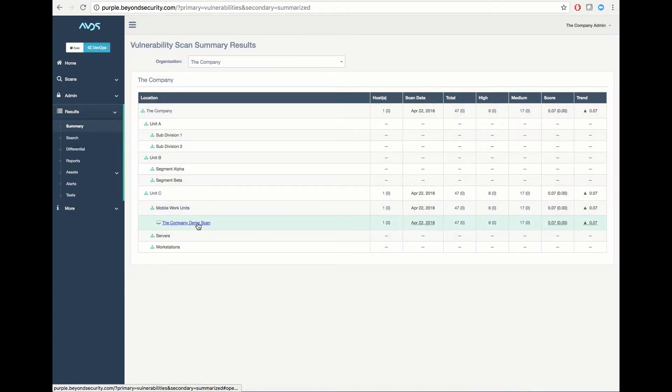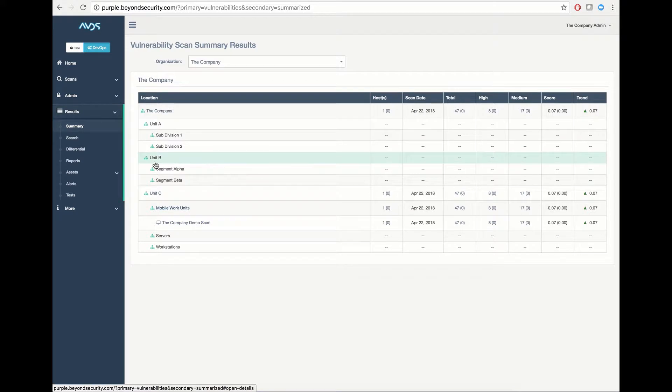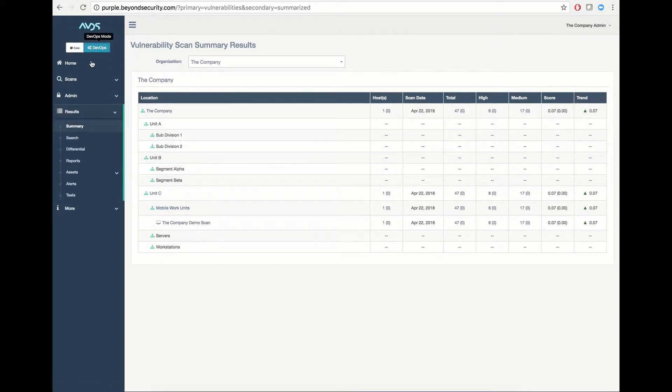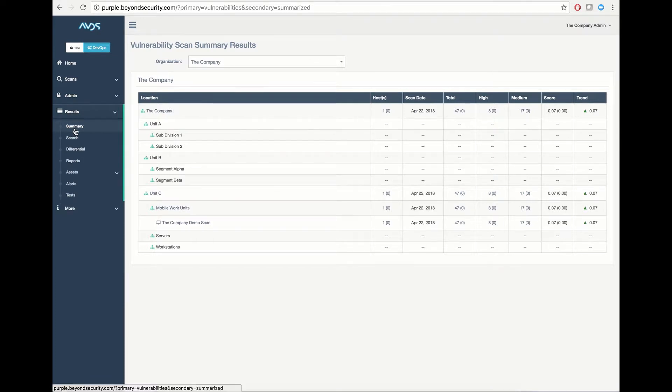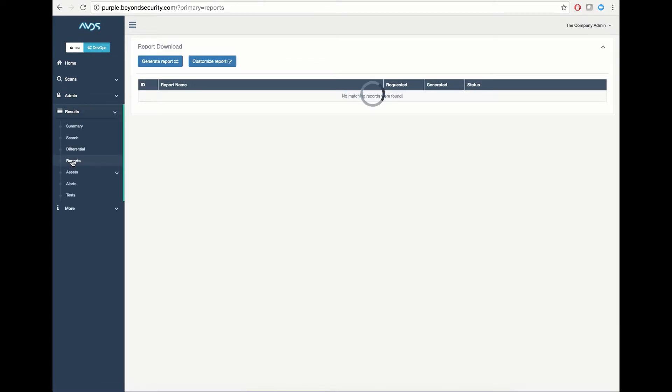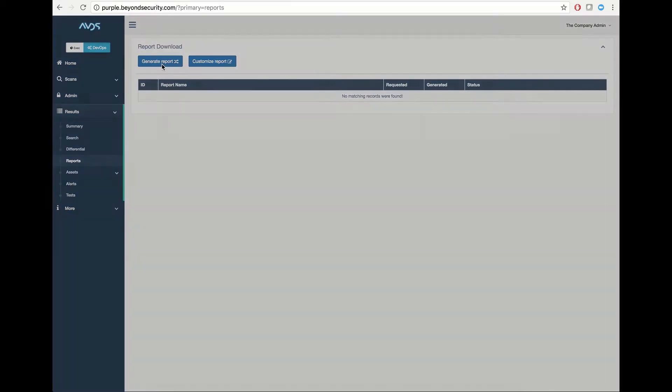In this case, we will use our report generation engine to generate a report. To do so, under either executive mode or DevOps mode, select your results tab and your reports tab. This will load the report generation engine where you can click Generate Report.